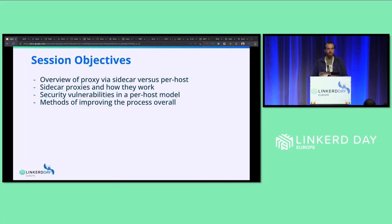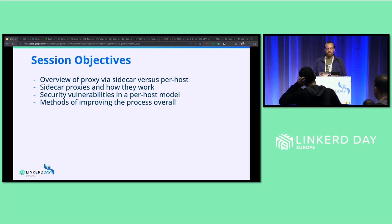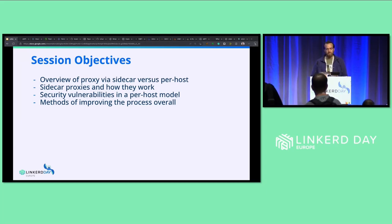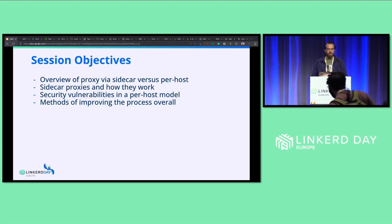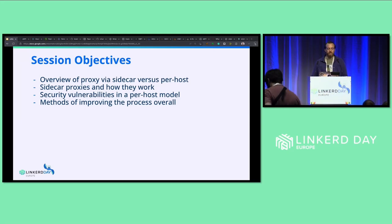Let's go through the objectives of this session. We'll first talk about the sidecar versus per-host debate and how it came about. Then we'll talk about sidecar proxies and how they work at both the pod level and the host level. Then we'll discuss the security implications of a per-host model, and wrap up with a summary of how to move forward with improving the service mesh overall.